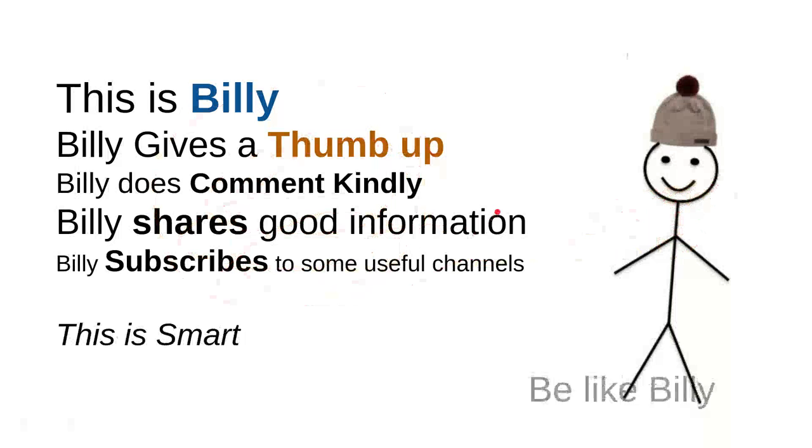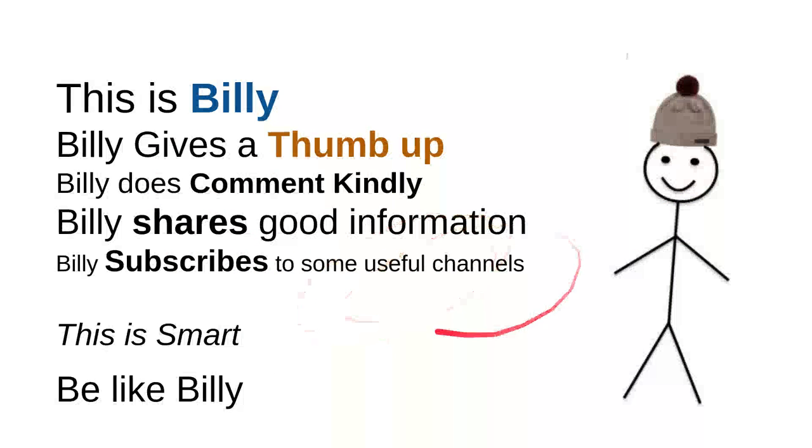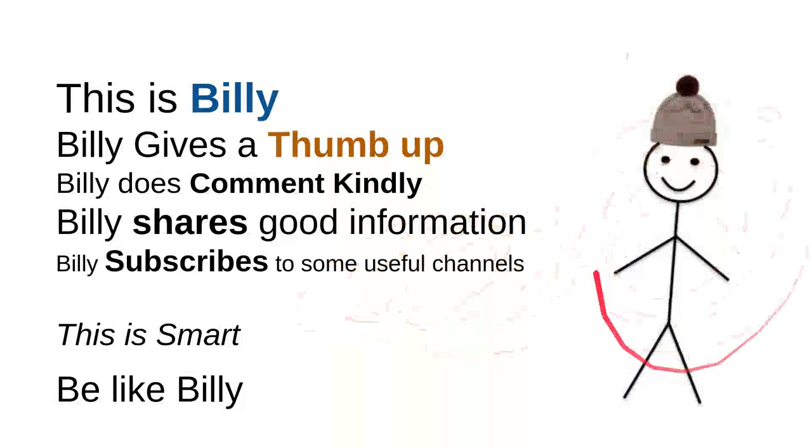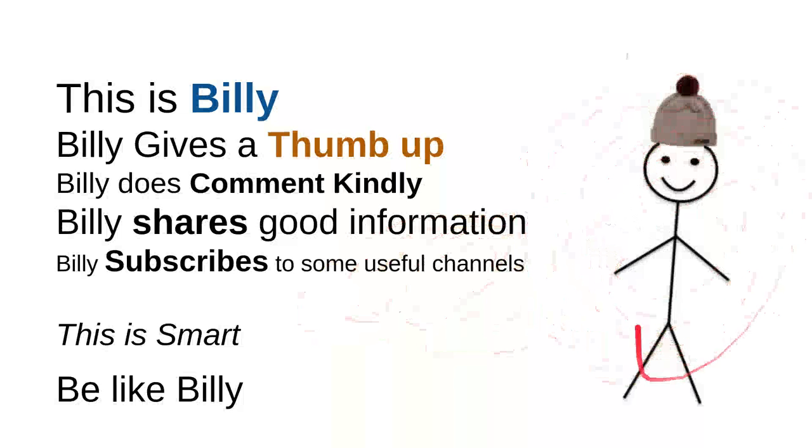So, be like Billy. Yeah, this is my friend. Billy, sweet, nice, smart, and kind person. Be like Billy.